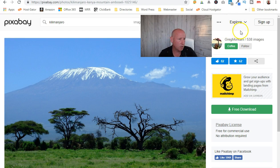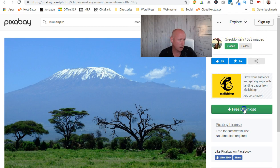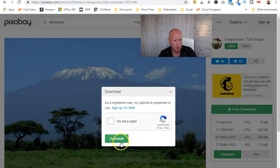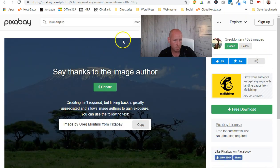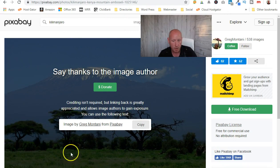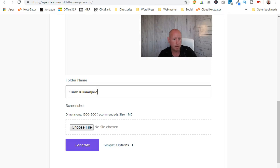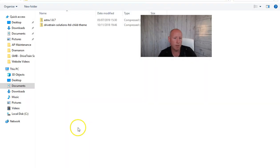I'll just log in — it's logged me out for some reason, but you can just log in. It's completely free to use. You just take whatever you want, click download, and choose a file size.